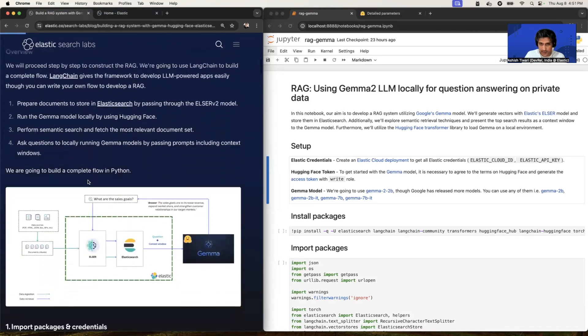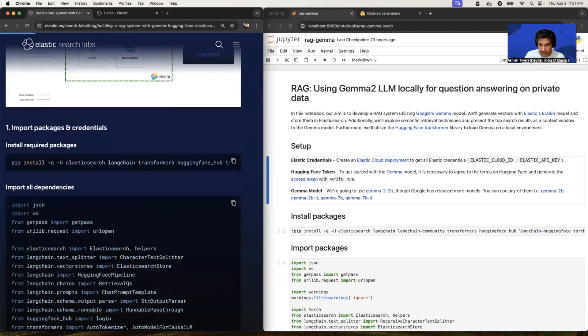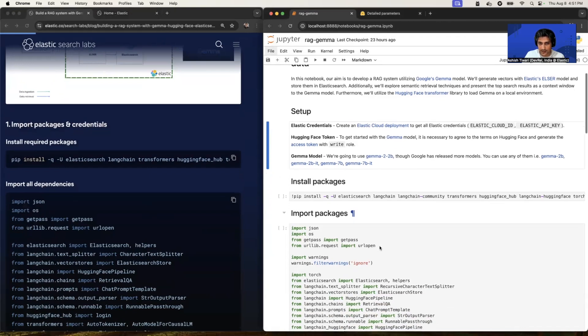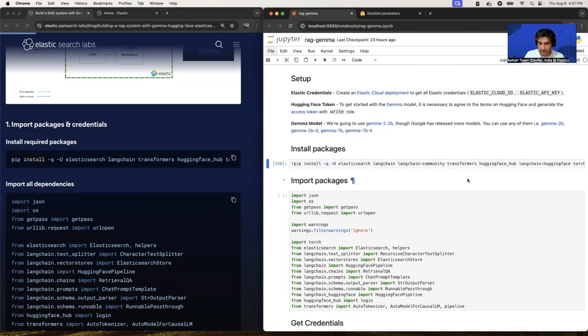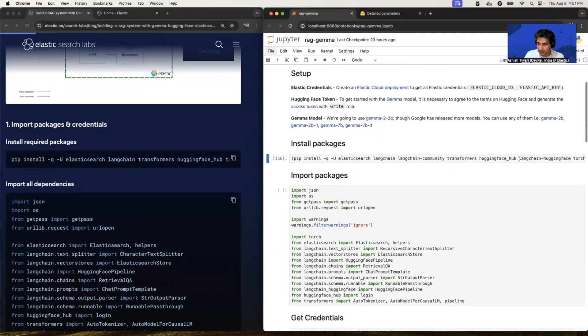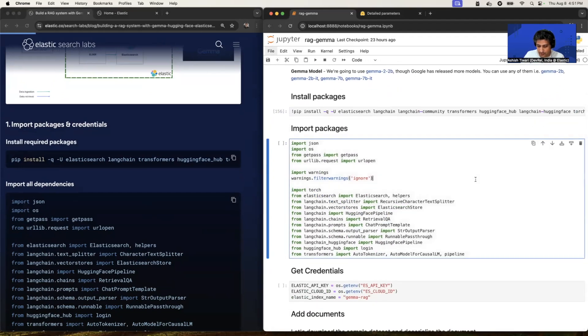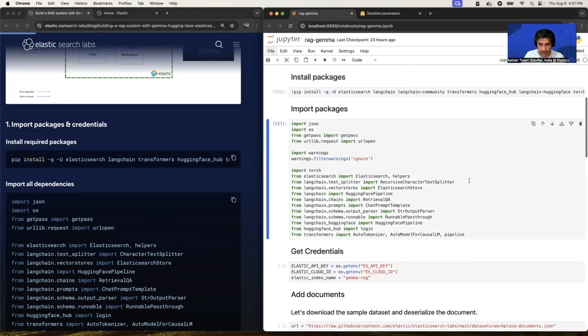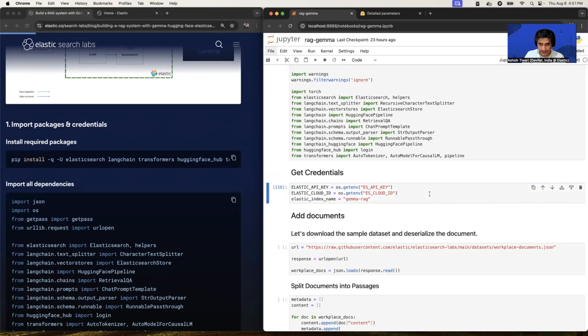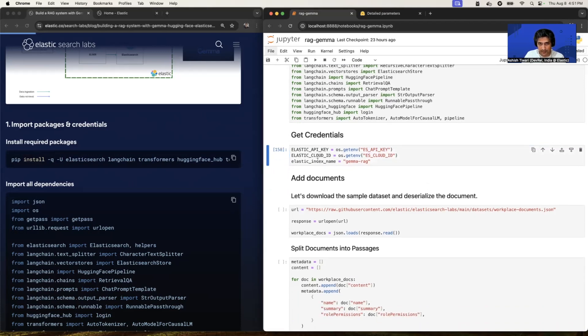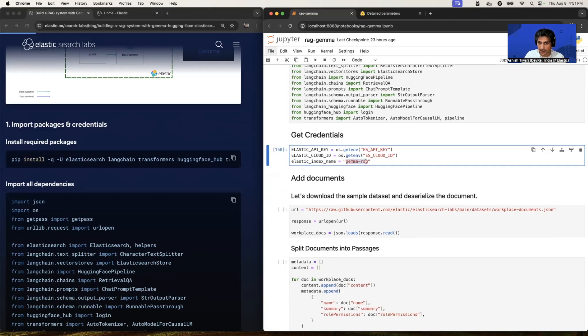So let's jump on the code. And yeah, so this is my Jupyter notebook. It's running on my local and let's install the packages. So we're going to build the complete flow in LangChain and we'll see how to deploy this, deploy the Gemma by using Hugging Face. Let's import the package. So I already added all the credentials into environment variables. So I'm going to read from environment variable like es_api_key and es_cloud_id. So I'm running as is. And here I have given the index name is gemma-rag. So my chunk data is going to store into Elasticsearch in gemma-rag index.